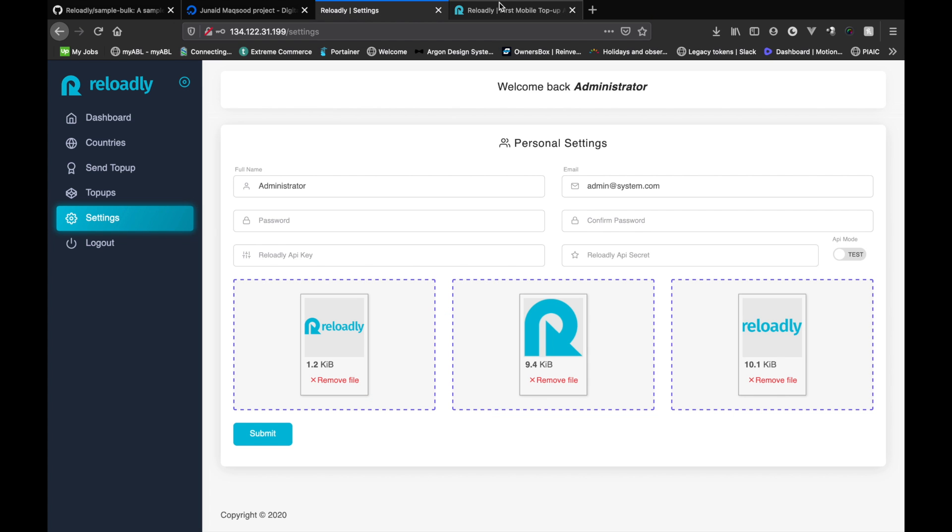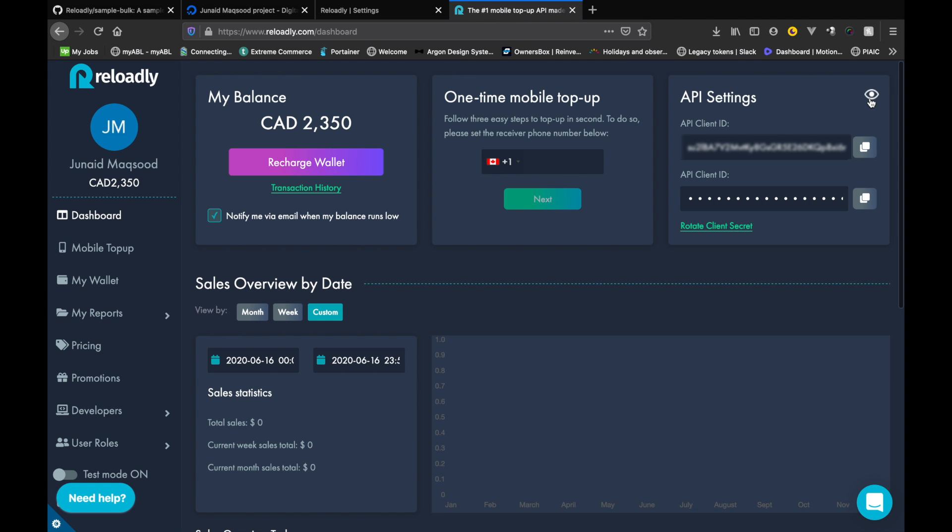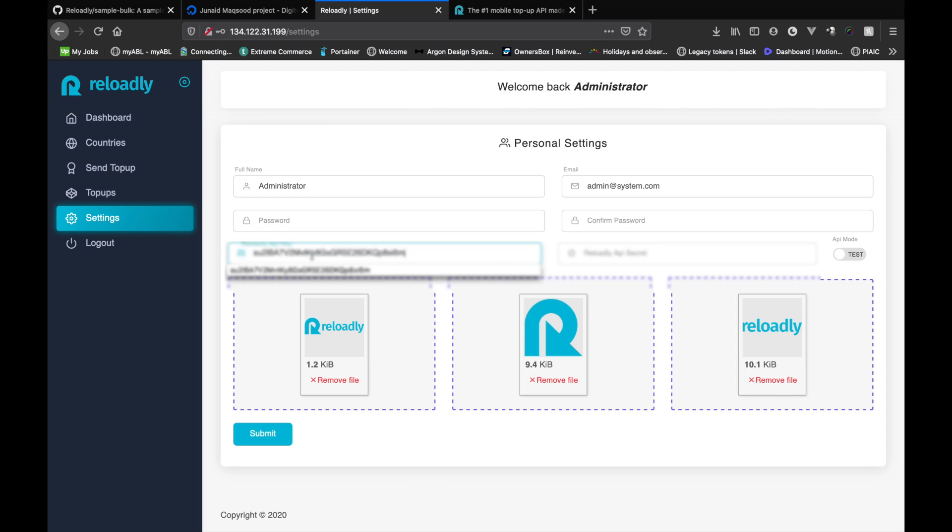We do need the Reloadly API keys for the system to work, which you can basically find in your Reloadly account. So I'm simply going to log in to my account at Reloadly and basically get the keys from there. So let me just copy the keys into the system.